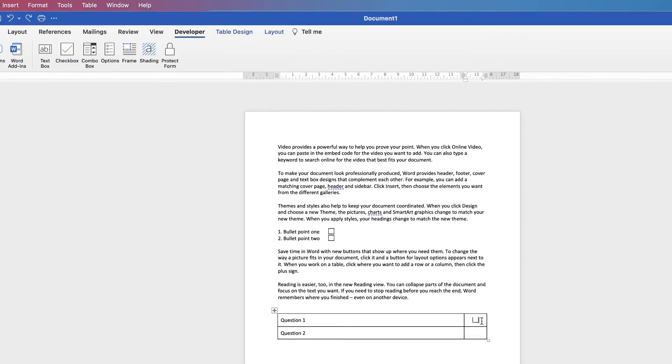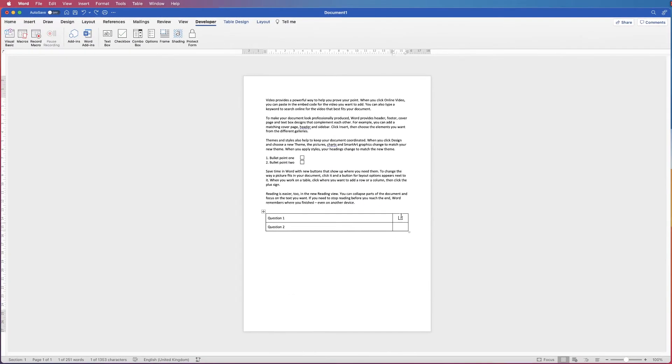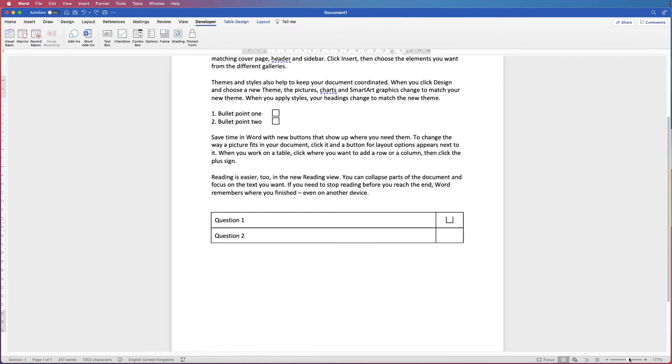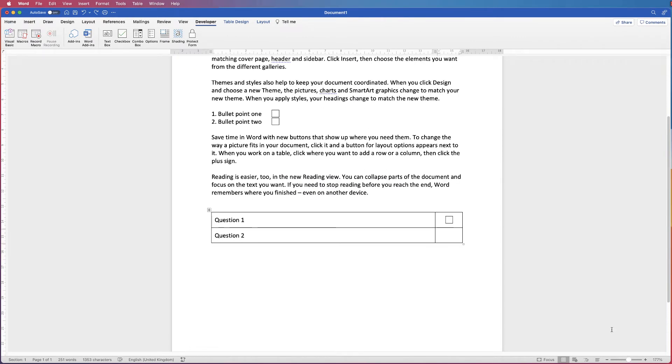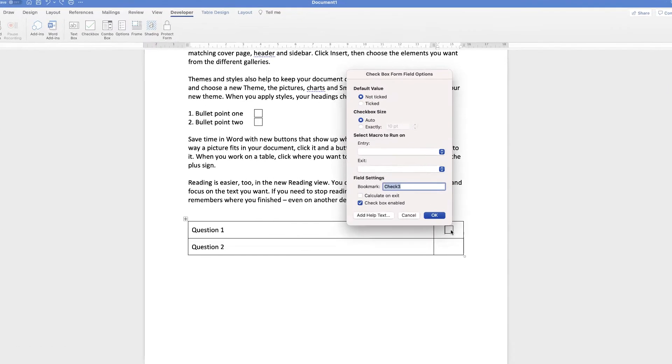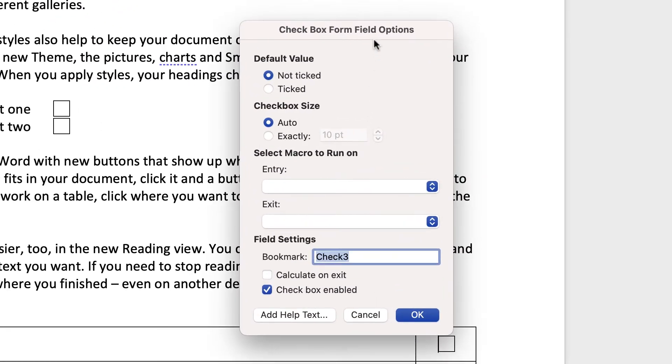Once again, you can see that checkbox has been inserted. Now don't worry if you can't see the top of your checkbox. If I zoom in, you can see it does appear. Now if I wanted to make this checkbox a little bit bigger, if I double click inside it, this checkbox form field option will appear.